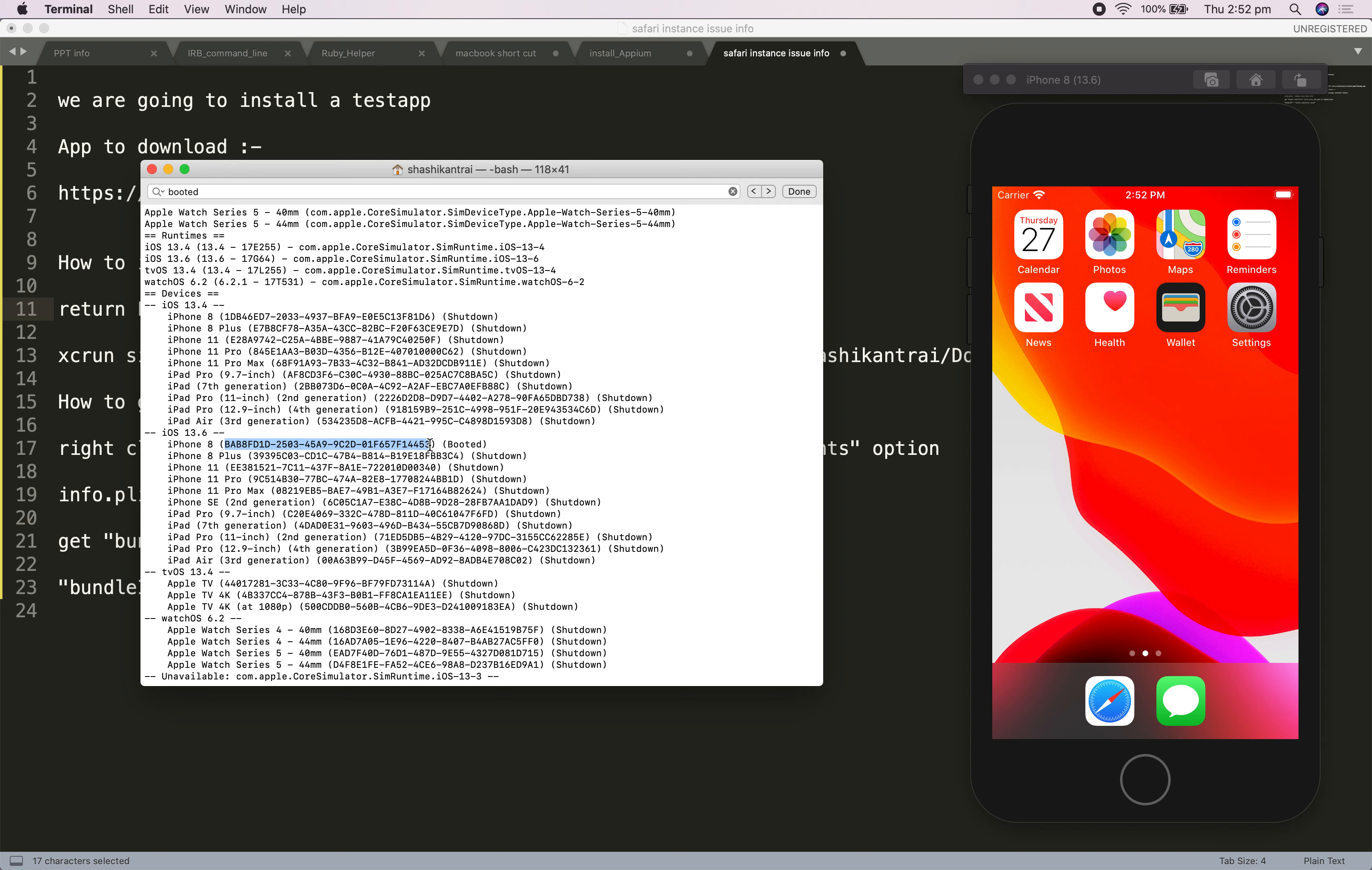In my case, I'm going to install my app on iPhone 8 device. Same way, whichever device you want to install the app on via simulator, launch that particular device and get the ID of that device.